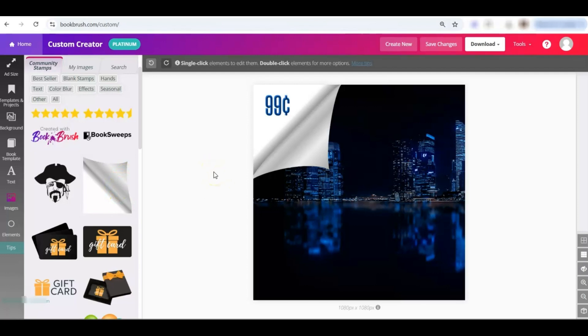So if you create something with a corner page flip, put it in the Facebook group so we can check it out. Thank you.